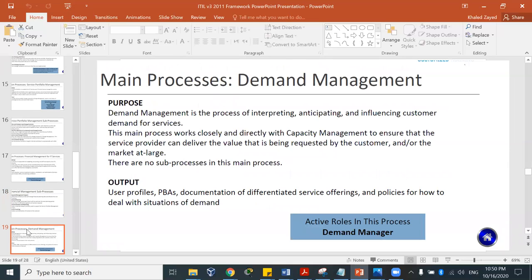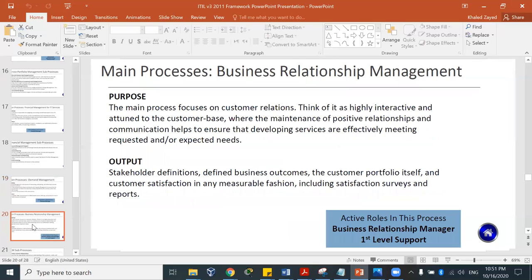Another process is demand management — the process of interpreting, anticipating, and influencing customer demand for services. It works closely with capacity management to ensure the service provider can deliver the value requested by the customer. An example is airline ticket pricing: an airline might reduce prices three days before a flight to increase demand if many seats are available, or increase the price if only a few seats remain. So you can reduce cost to increase demand and increase cost when supply is limited.